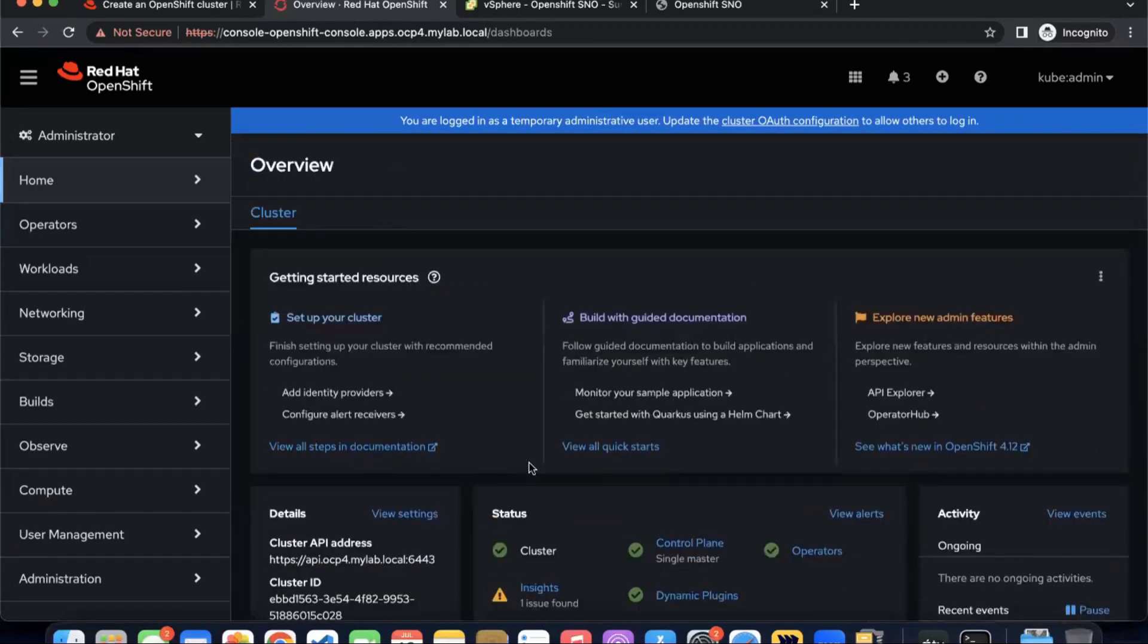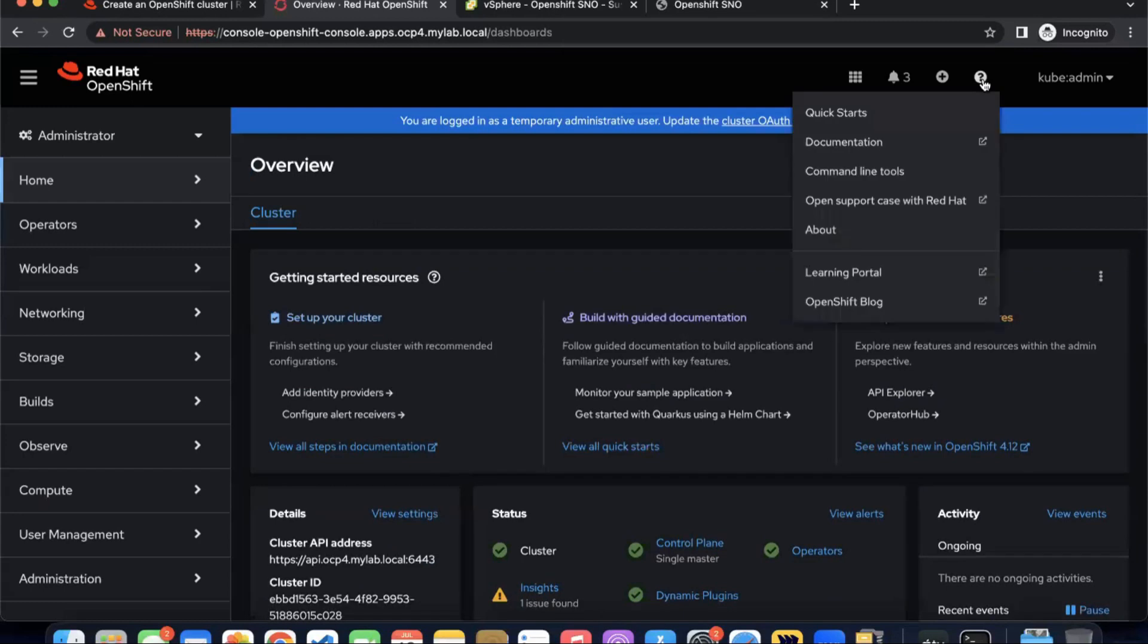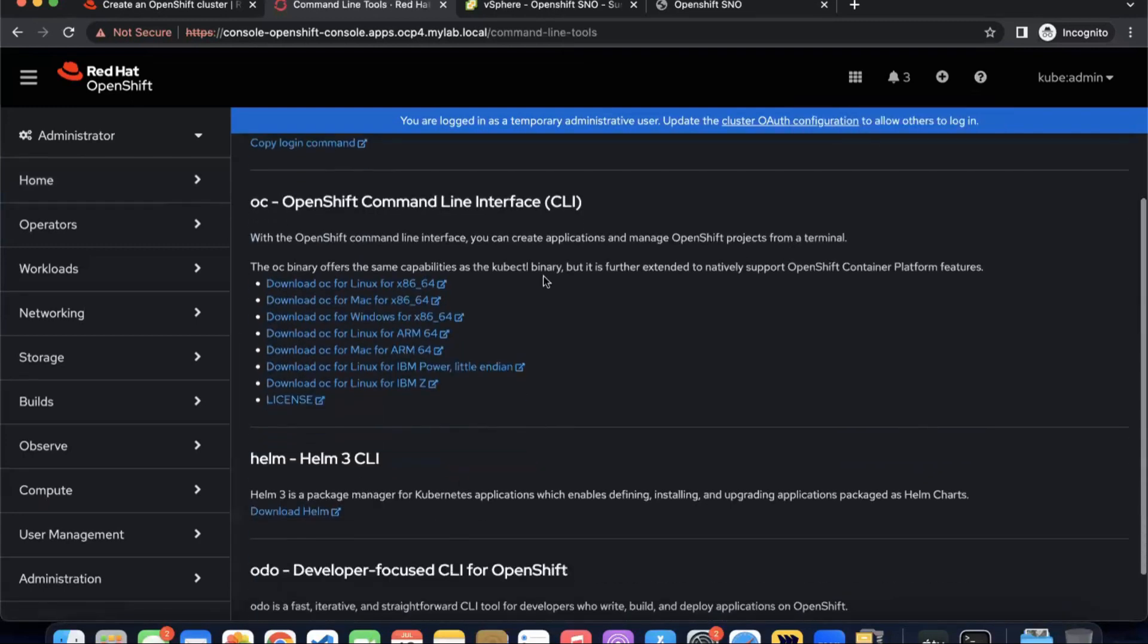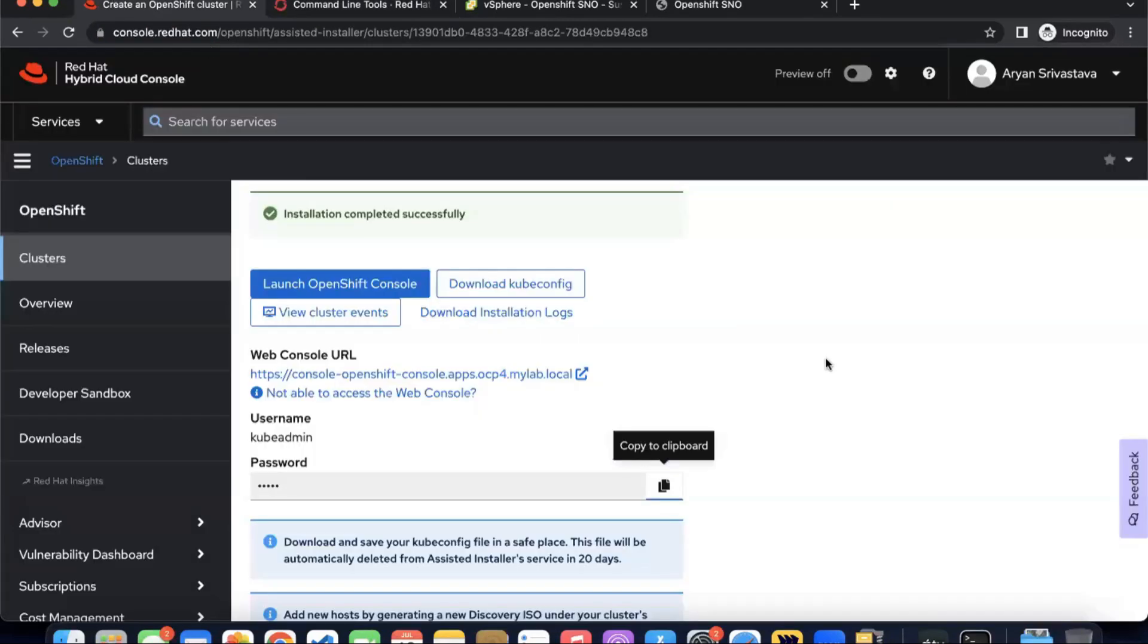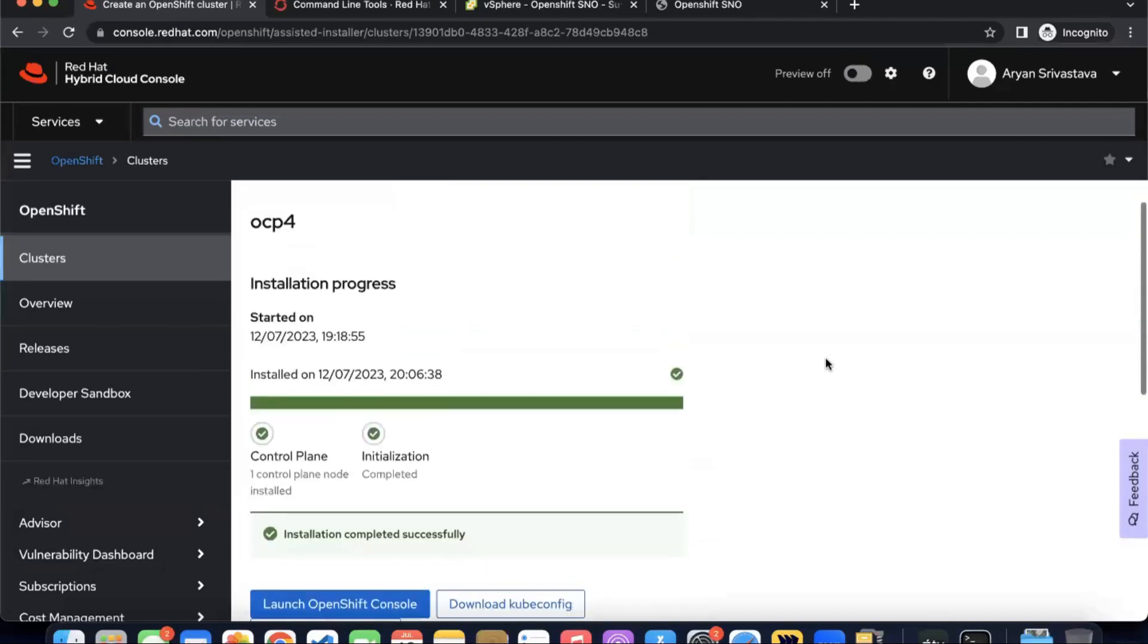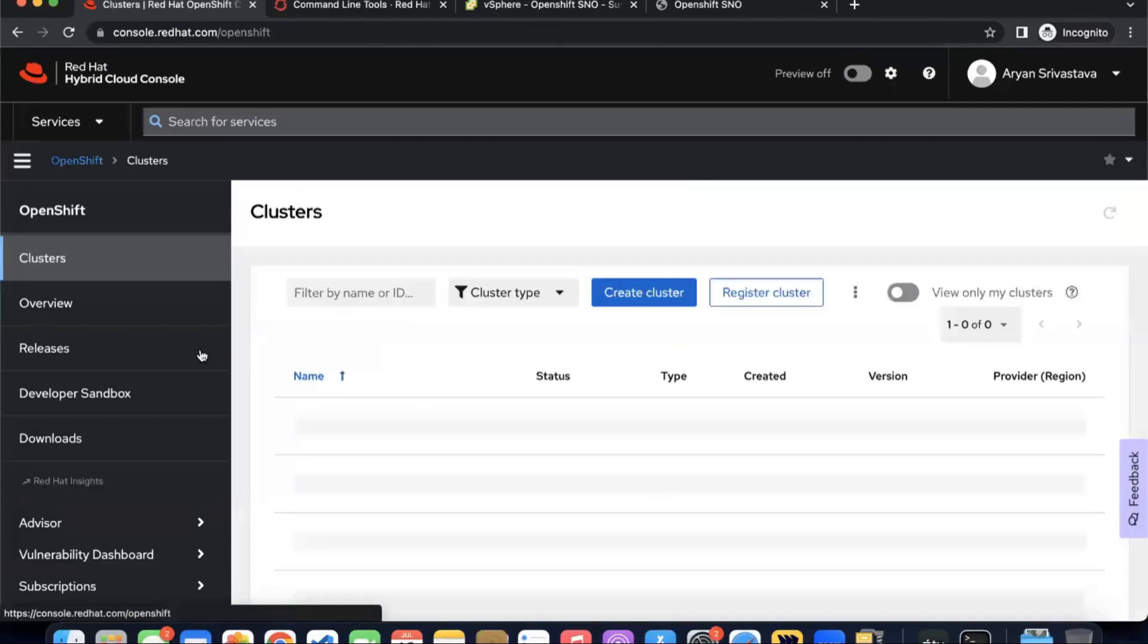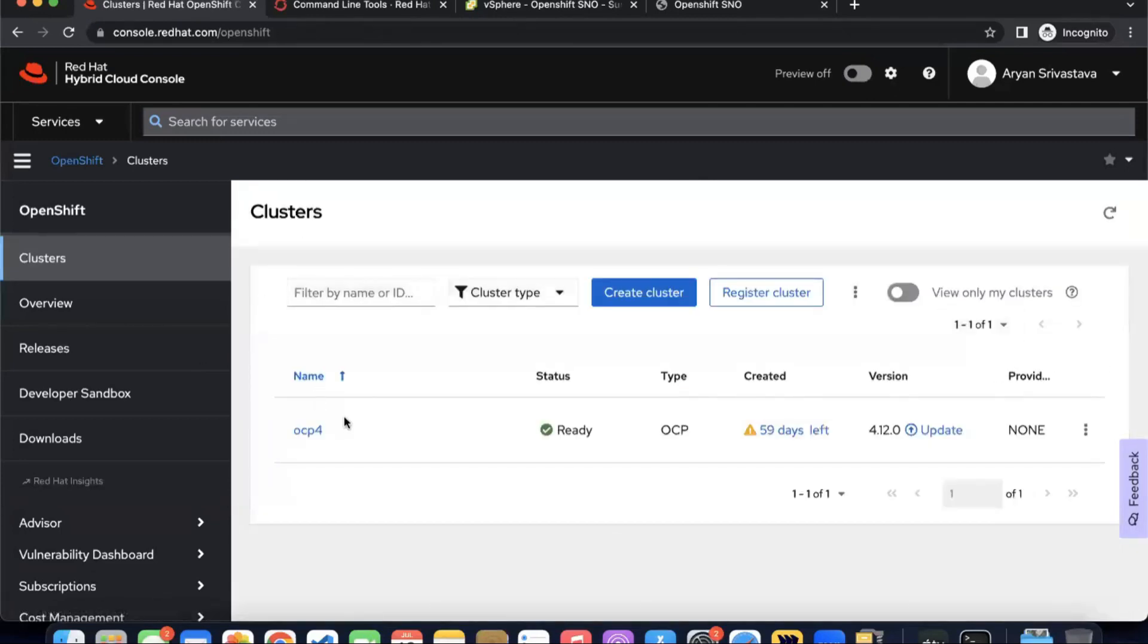If you want the OC command, click on the question mark here and go to command line tools. Here we have the OC command binary available for different offerings, Linux, Mac, and Windows. Depending upon your requirement, download your OC command.